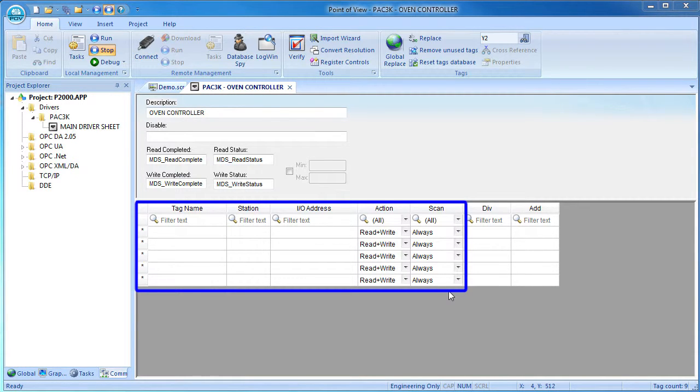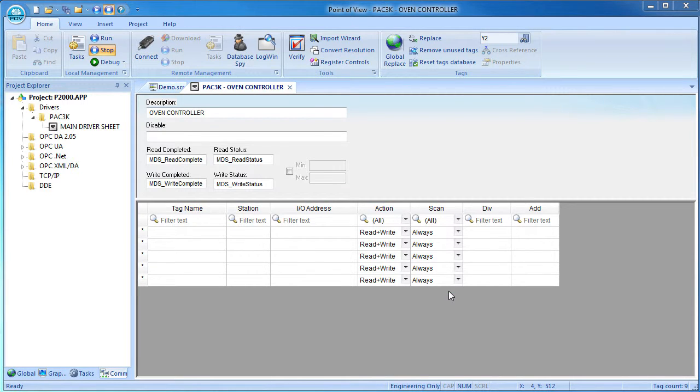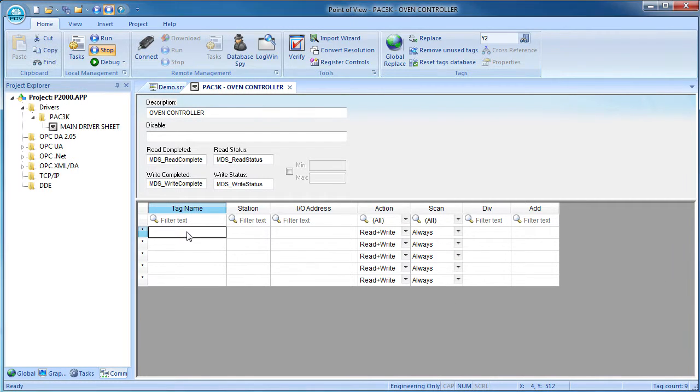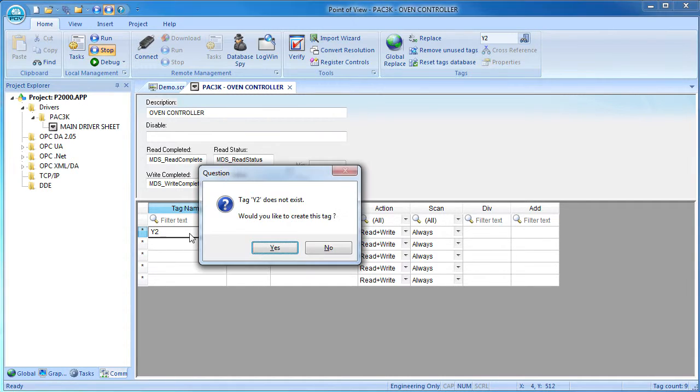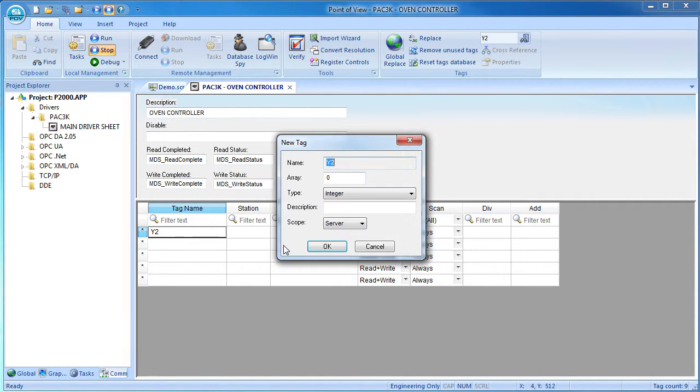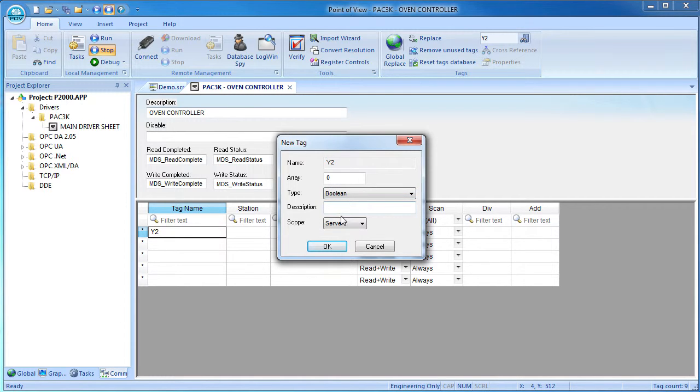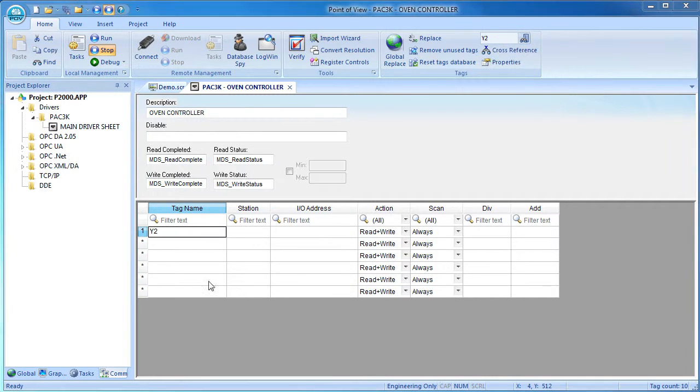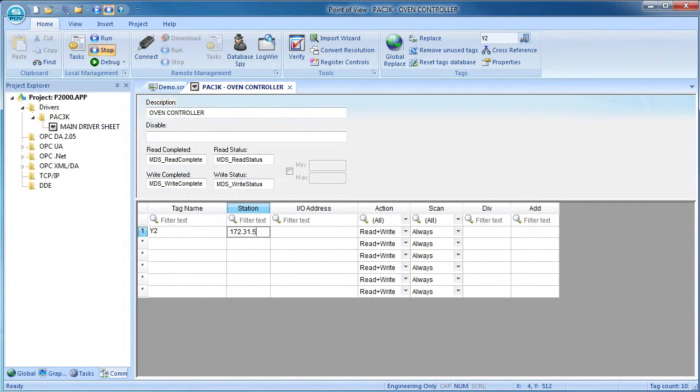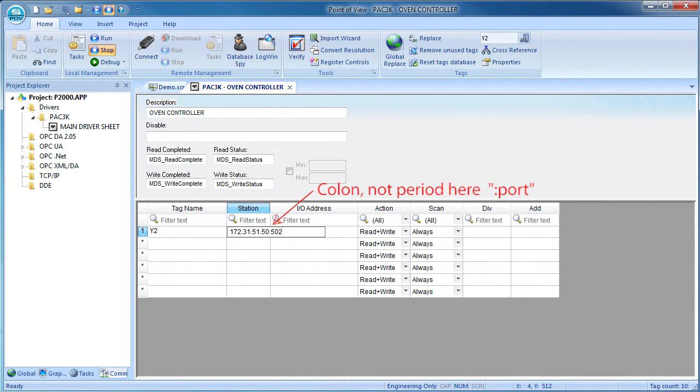We want to modify output number 2, but instead of using the Productivity Controller's convention of GroupBaseSlotBit, we'll call this Y2 just to emphasize that we can name it anything we want. We're not tied to the Productivity Controller's naming convention. You might want to do this to be consistent with other controllers that you have in your system for example. The station is the IP address of the controller that we want to talk to and we'll add the TCP IP port number here too.